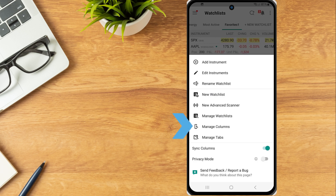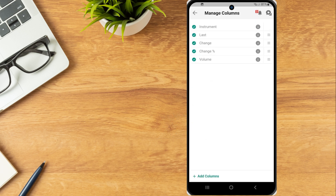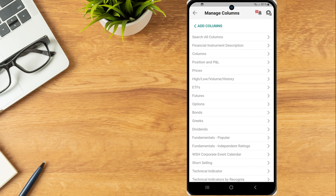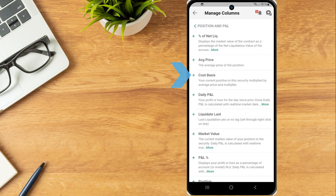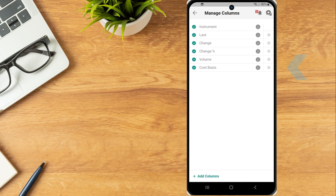Select Manage Columns to customize the data columns displayed in the watchlist. The investor taps Add Columns at the bottom of the screen to select any additional columns they wish to add. Use the search all columns option to search for a specific column or browse through the list. In this example, the investor would like to add a column for cost basis, so they tap Position and P&L, then Cost Basis, and tap the arrow to save. Tap and drag the three lines icon next to any column to adjust the displayed order.